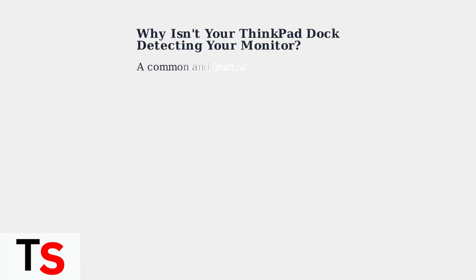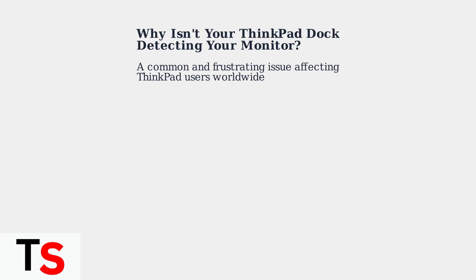Having your Lenovo ThinkPad docking station fail to detect your monitor is a common and frustrating issue that affects users worldwide.